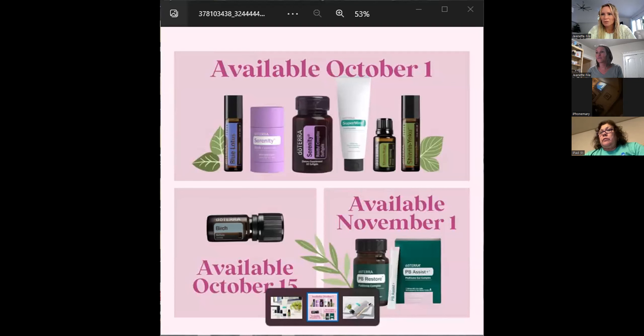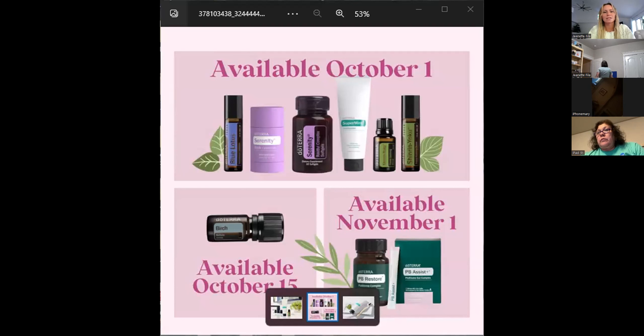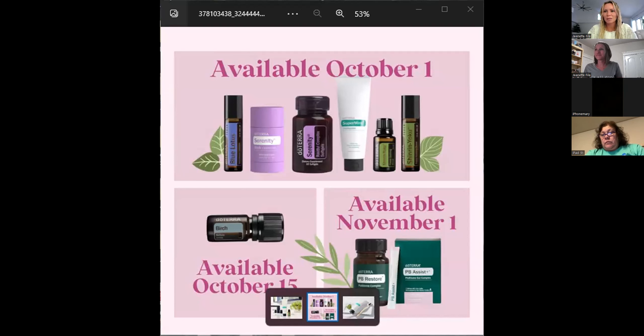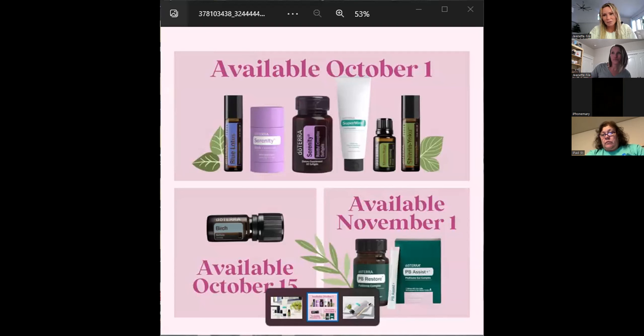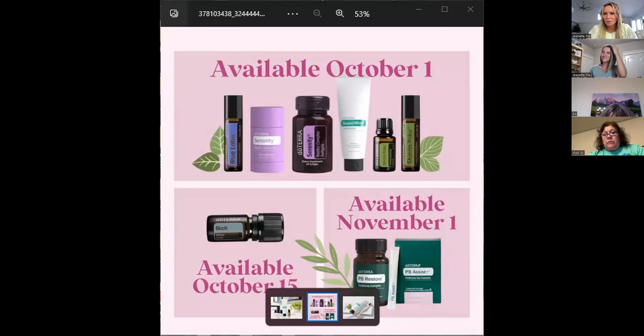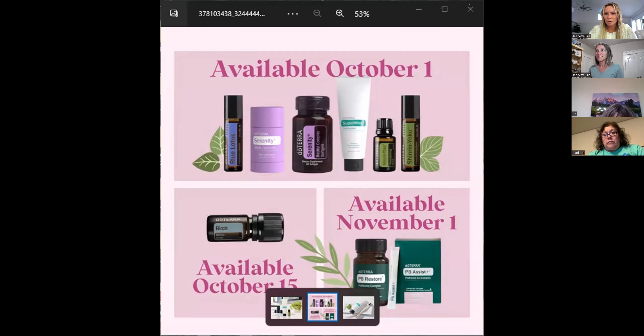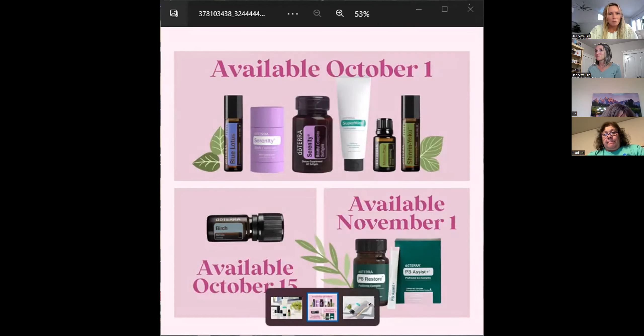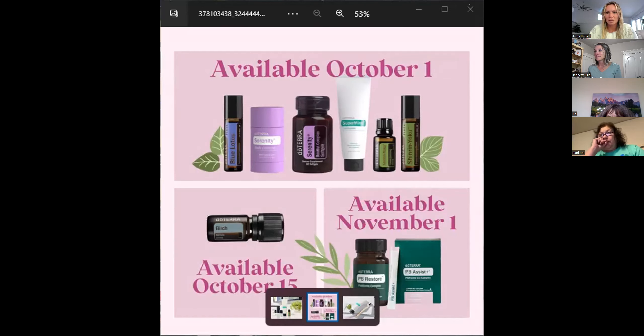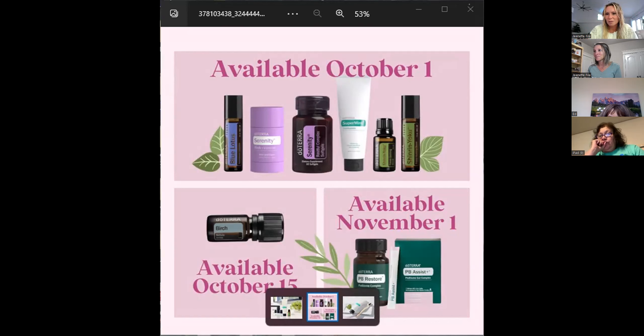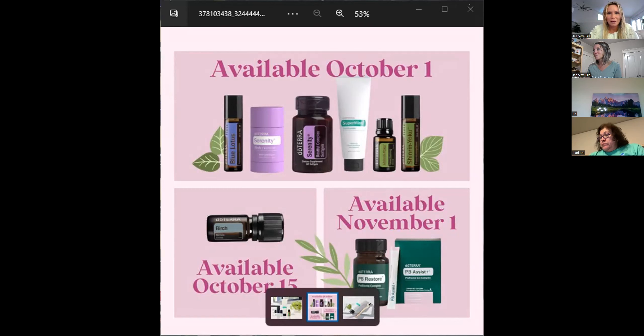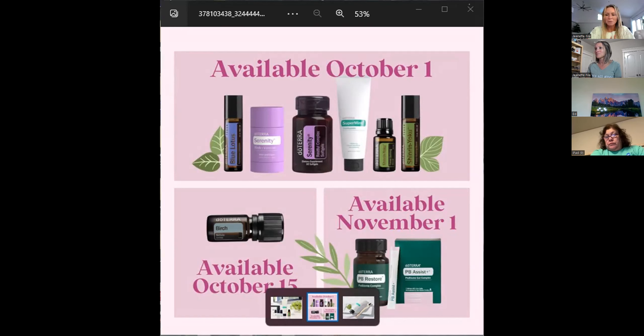So I'm just going to mute the last few people here and I'll just get started. Welcome everybody to what happened at convention, all of the new products that are going to be released in the next month here. My name is Jeanette and I'm most likely in your doTERRA support system. I hope you guys are all part of our Facebook team because we do giveaways coming up in December.